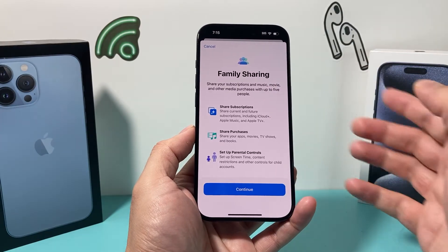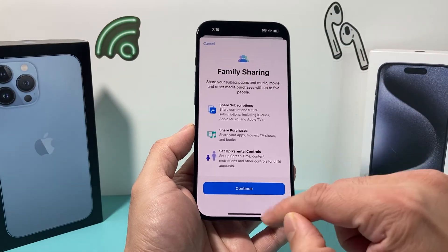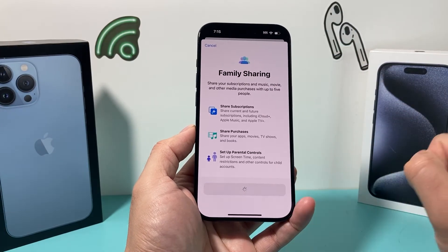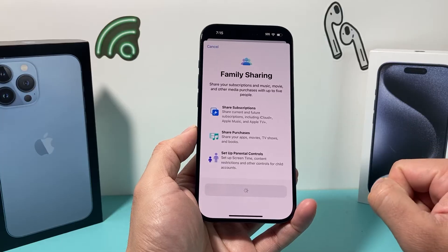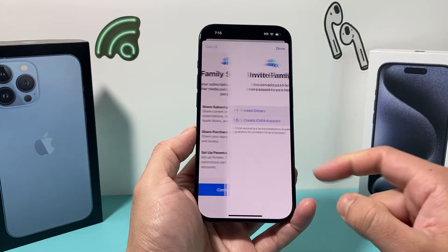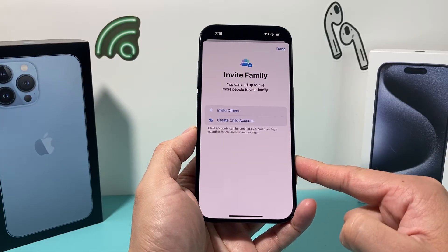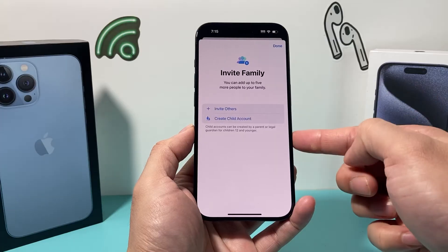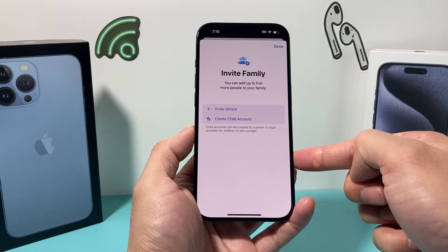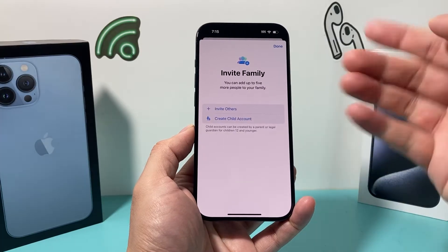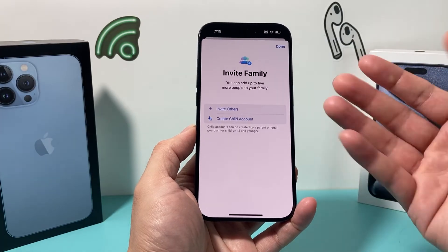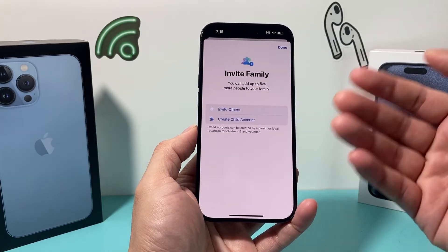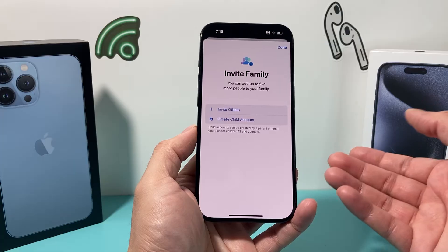In order to set it up, it's really simple. All you do is hit continue. Once you do that, if you have a list of contacts, they will already show up here where you can invite them, and they have to go ahead and accept the invite.